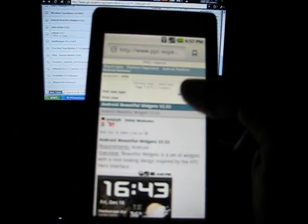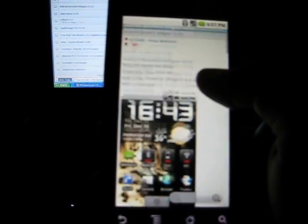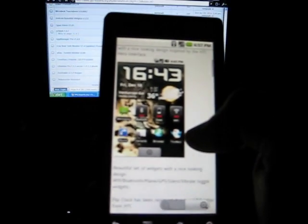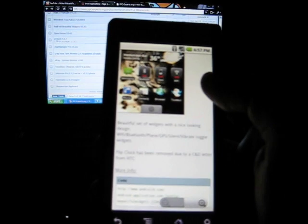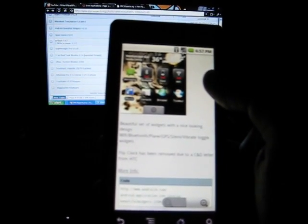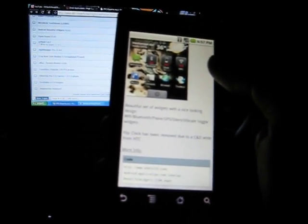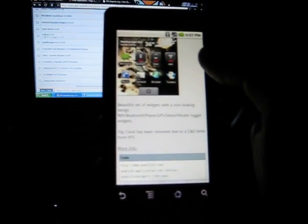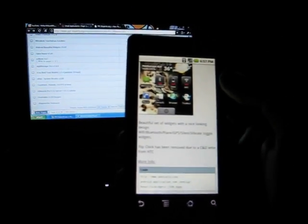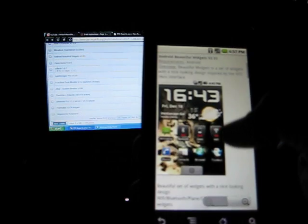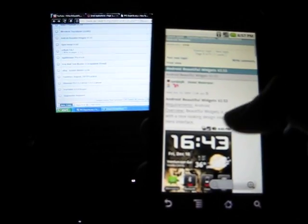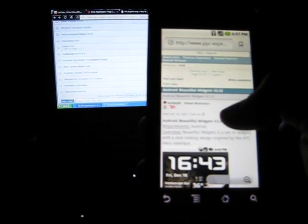Let's wait for this thing to load. Some screenshots, beautiful widget set of widgets with a nice design. Now it doesn't just do it for the weather, it's also for your Wi-Fi, Bluetooth, when you're on plane mode, GPS, when you put it on silent or vibrate. You can toggle those widgets as well, so it's just like a skin.